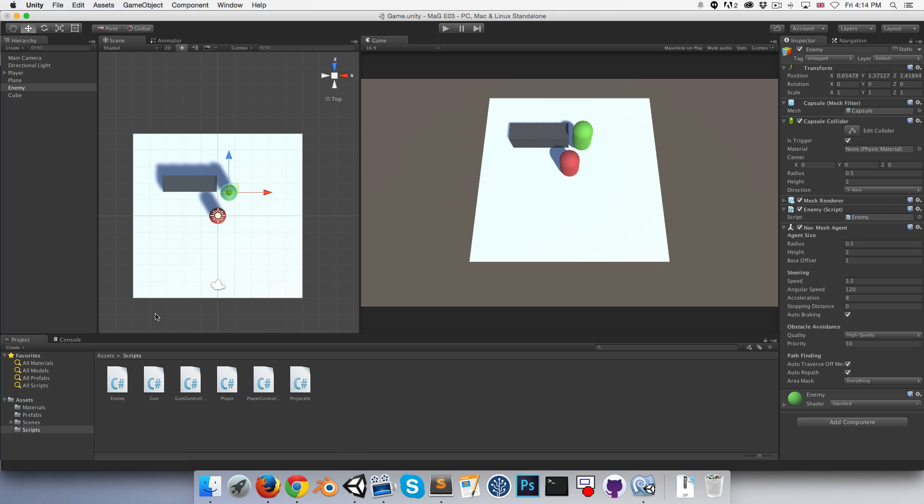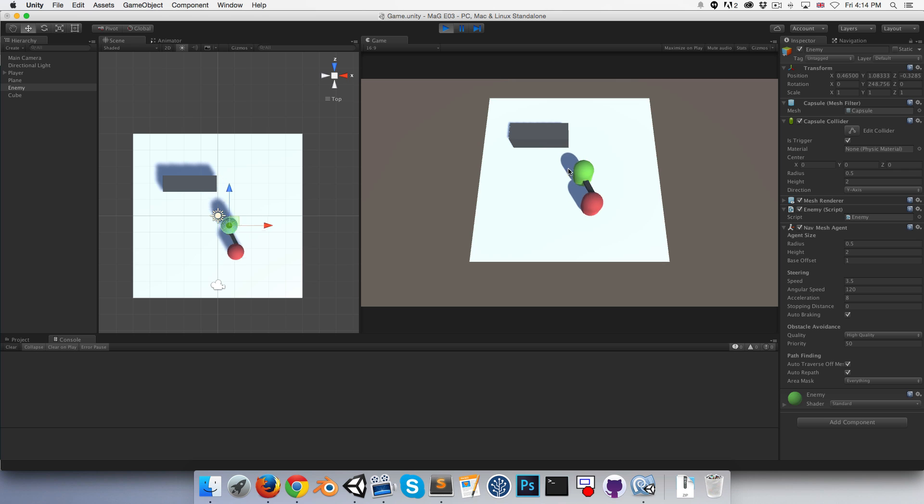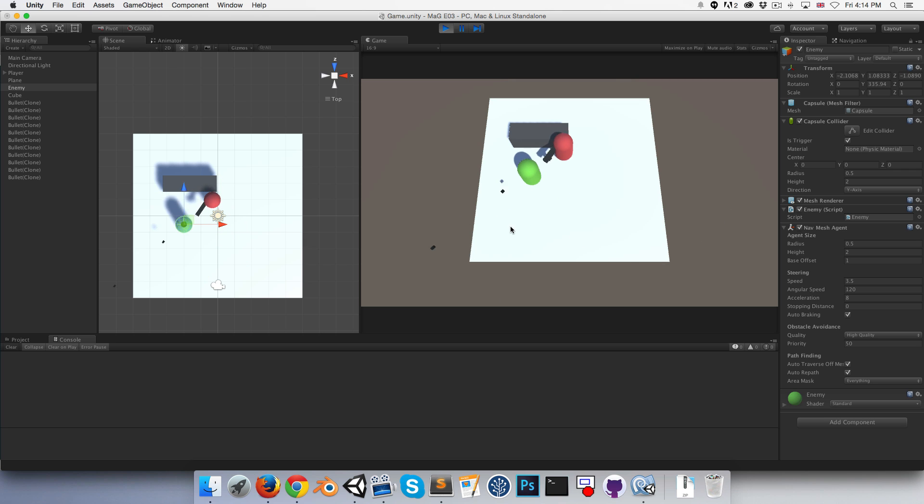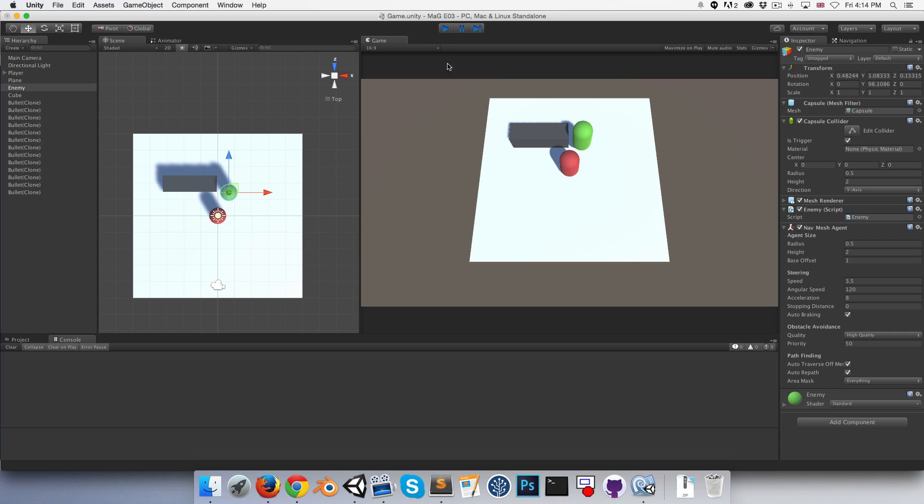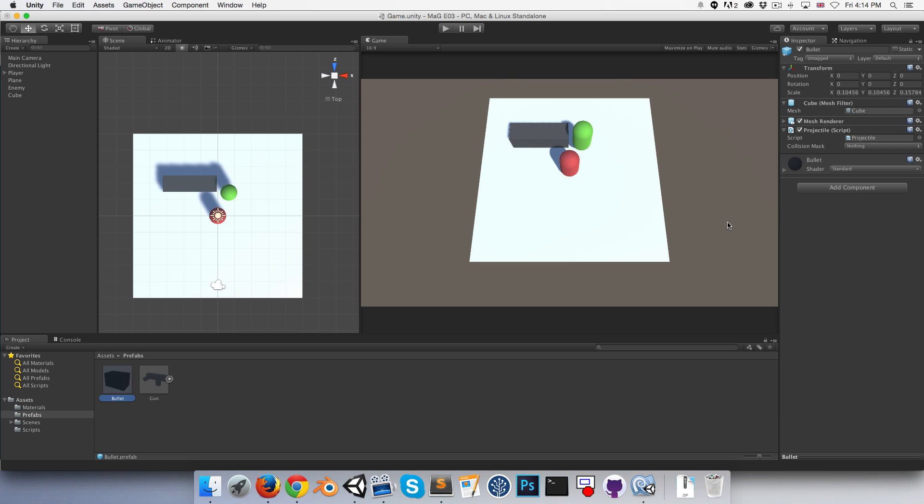Let's open the console here and see if our bullets are colliding with the enemy. I'll shoot it and they're not, but for very good reason.